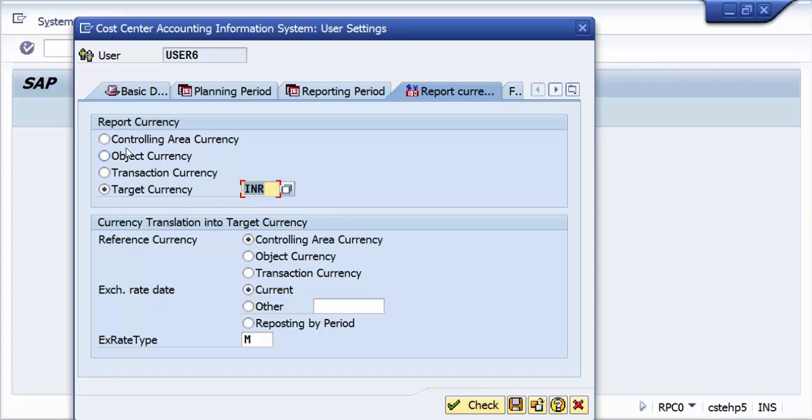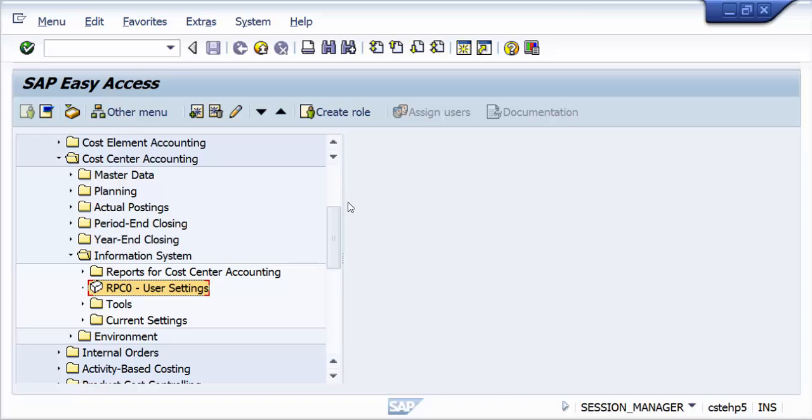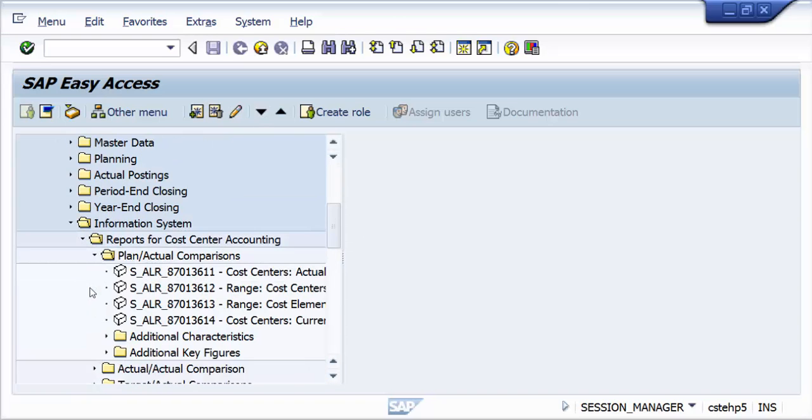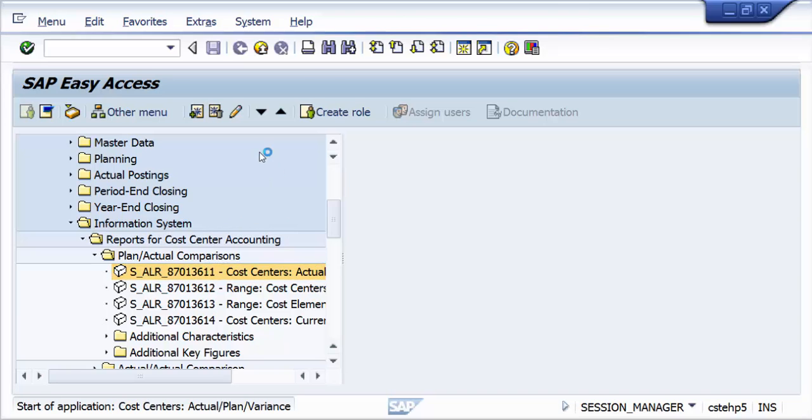If I go and select the controlling area currency, then automatically it will ignore this INR and then it will go ahead and execute the same. Let us execute the same report and see the values how they appear here.